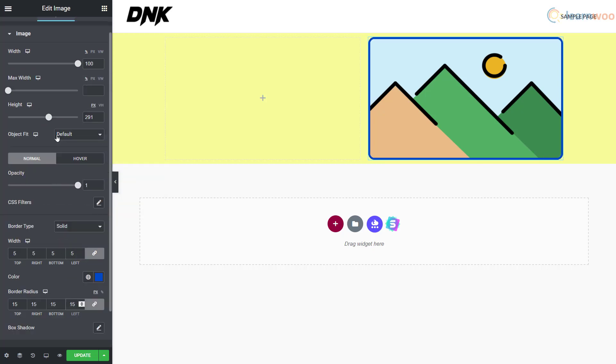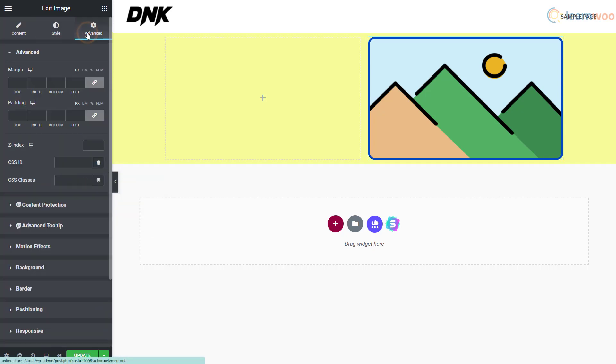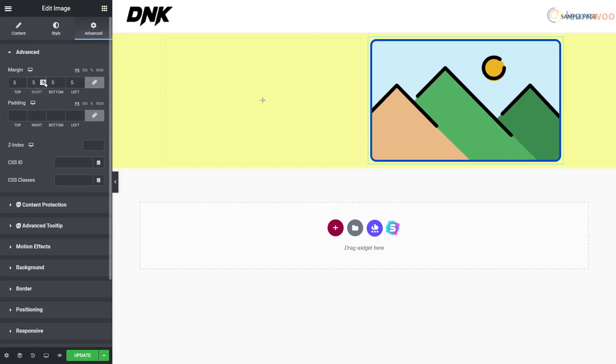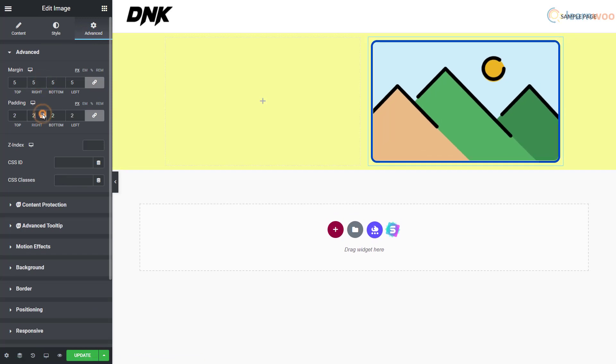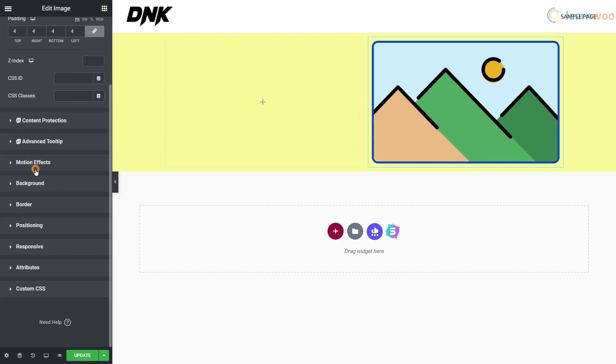In the advanced tab, you can determine the image's margin and padding and add motion effects among other customizations.